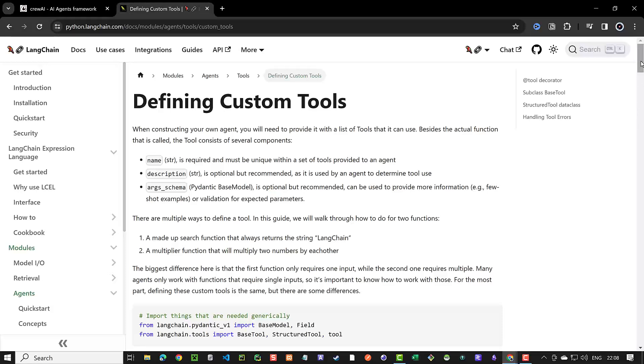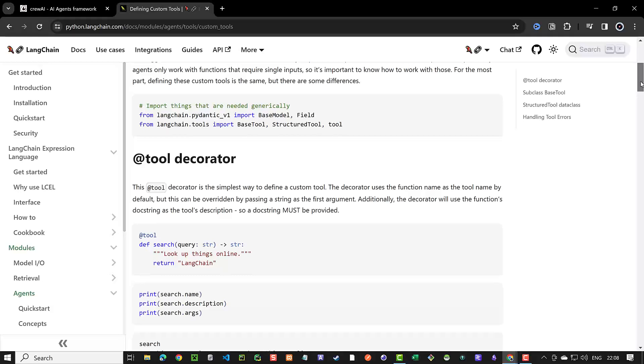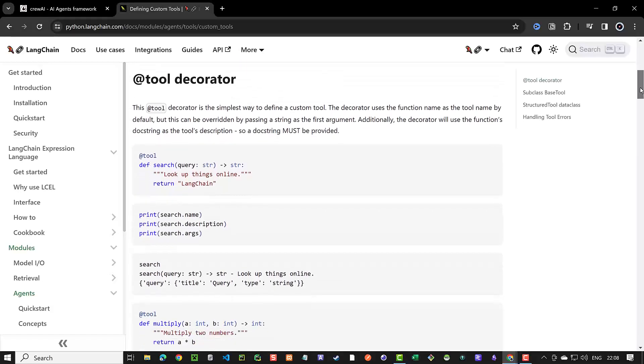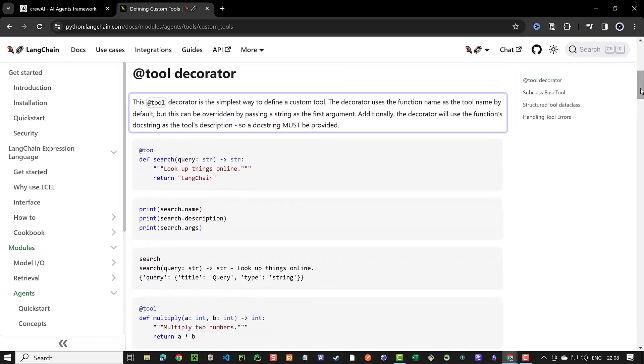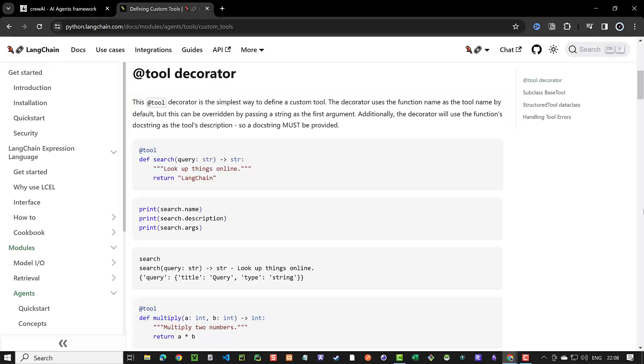When defining tools with the tools decorator, the tool decorator uses the function name as the tool name and the function docstring as the tool description. So when we use the tool decorator, we must provide a docstring for the function description.